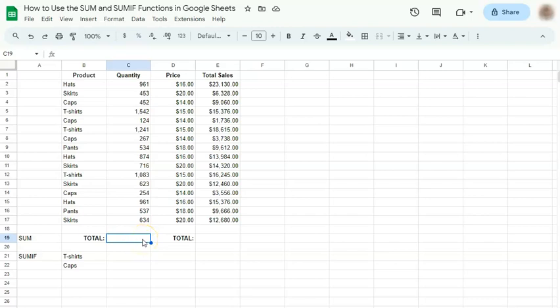In today's video, I'm going to show you how to use the SUM and SUMIF functions in Google Sheets. The SUM function totals the numbers or the series of cells that you've selected, and the SUMIF function does the same but under a condition or criteria.